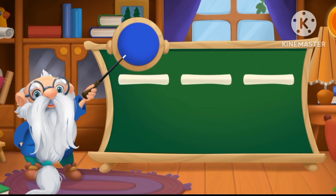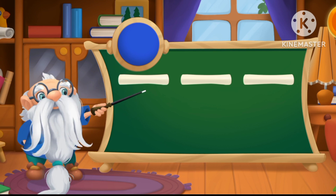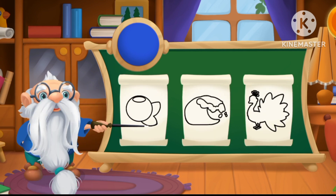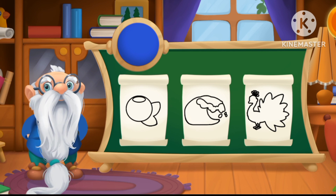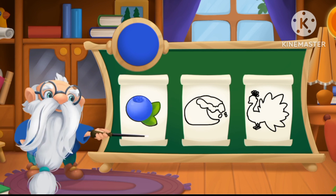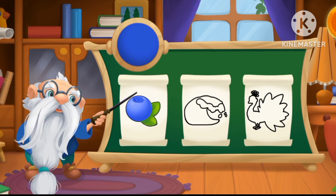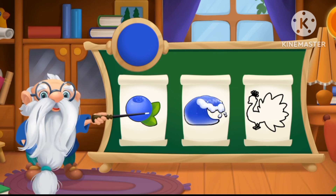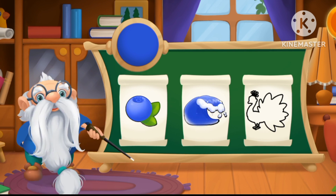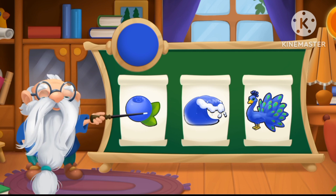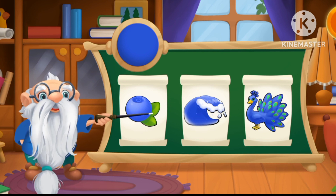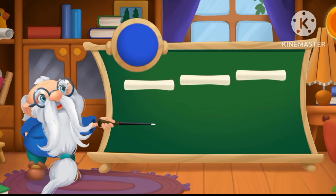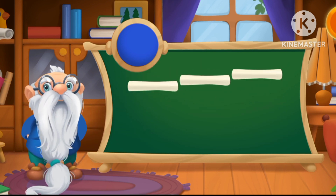This color is blue! These objects are also blue! Let's color them! Blueberry! Blue wave! Blue peacock!